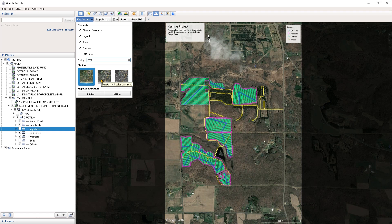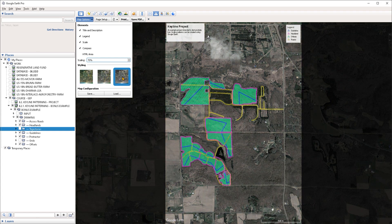You also have three styles to choose from that you can apply to the image before you print it out. The first one is the default colored style, the second one is slightly desaturated, and lastly we have a fully desaturated style.